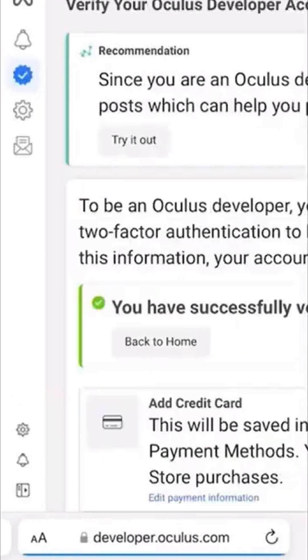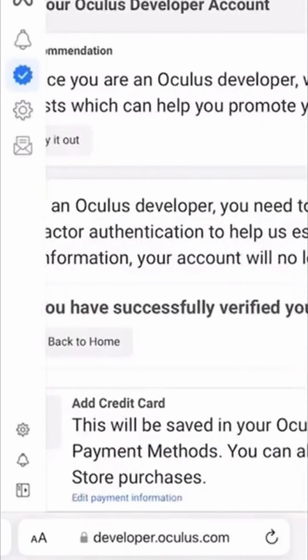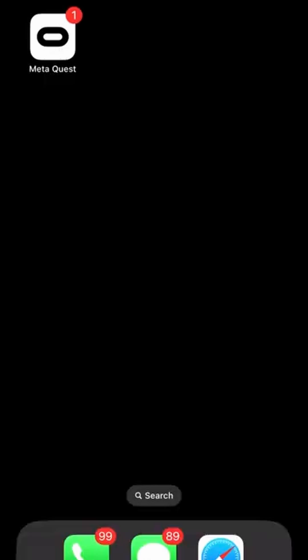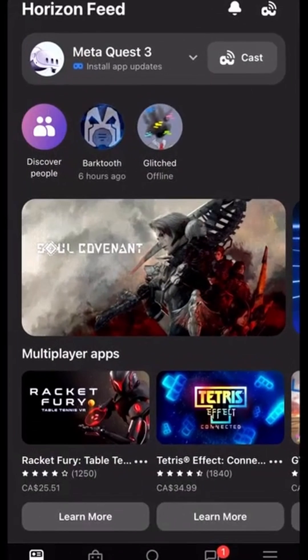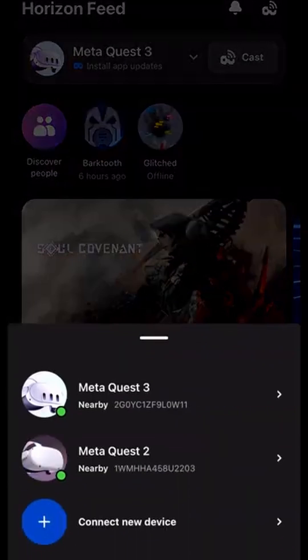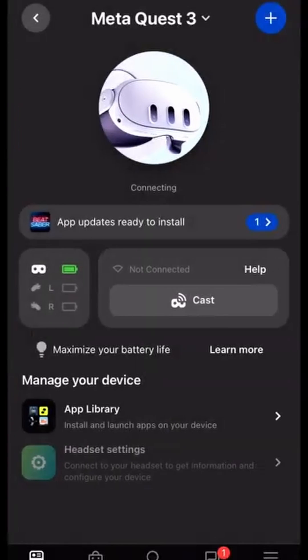Now close and reopen the Meta app. Go to Headset Settings. If greyed out, you need to make sure that your headset is not asleep.